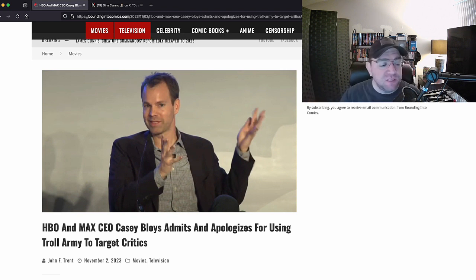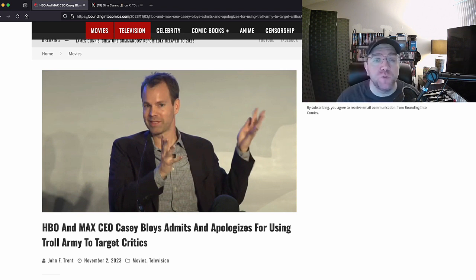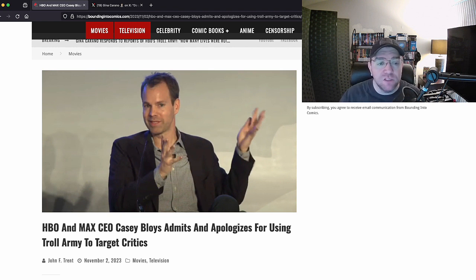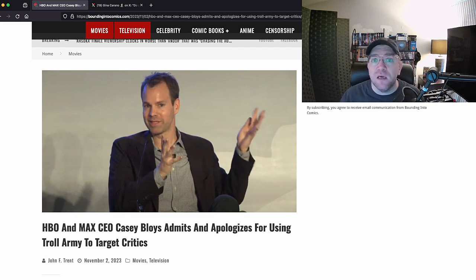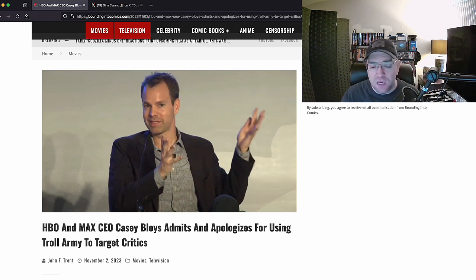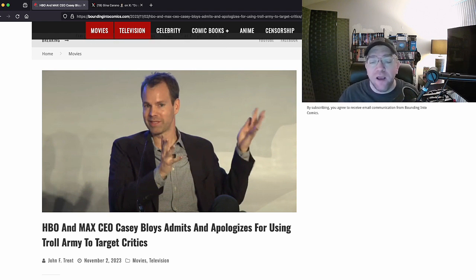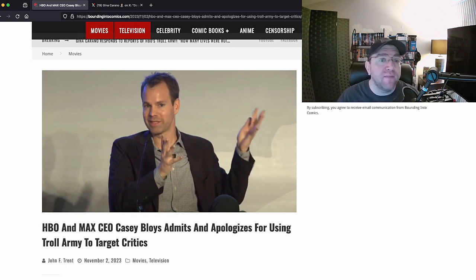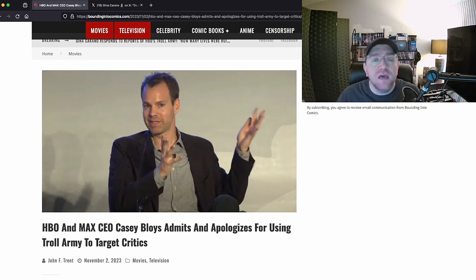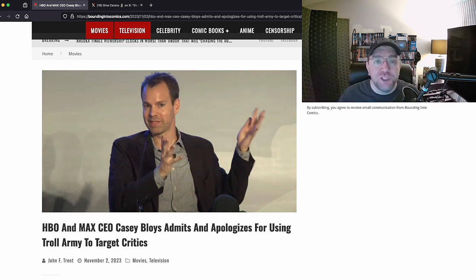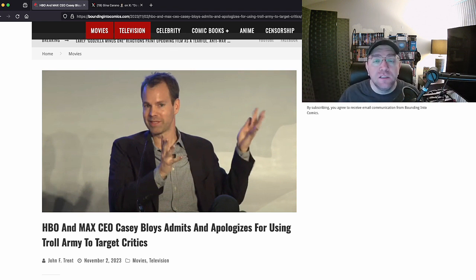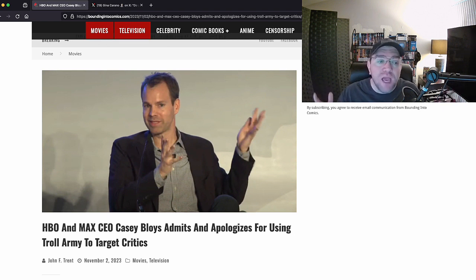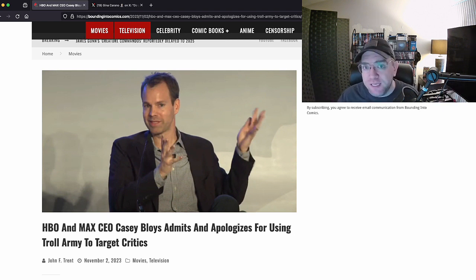By critics we mean everybody - people who said this is bad on X Twitter, people who say this is bad on YouTube, across social media - got so mad that he used his power, his influence, his money as CEO of HBO Max to hire a bot army. What's a bot army in case you're unfamiliar with that?